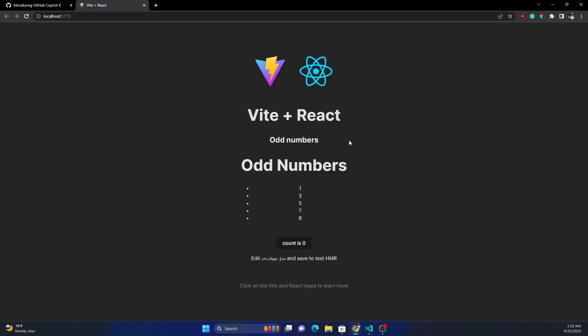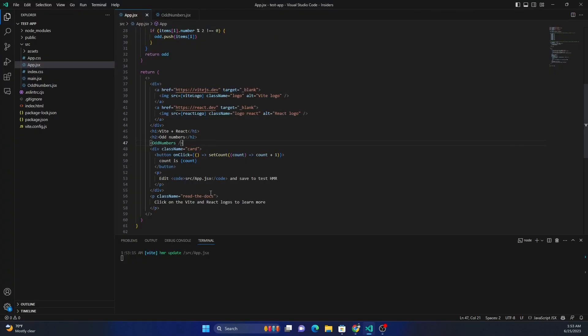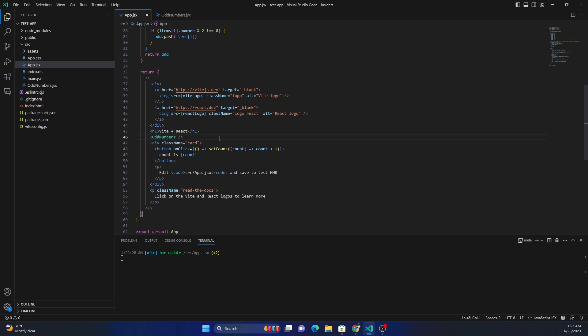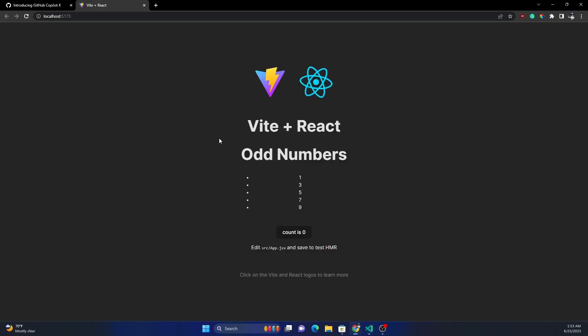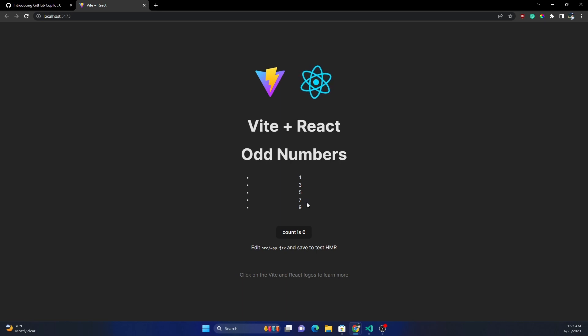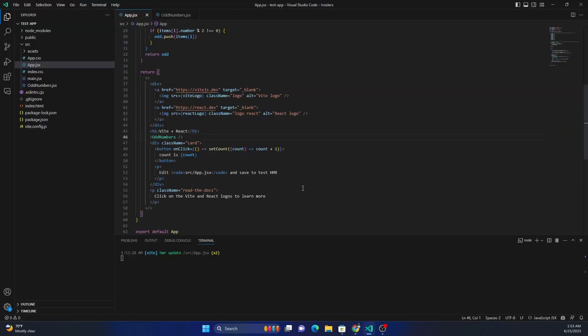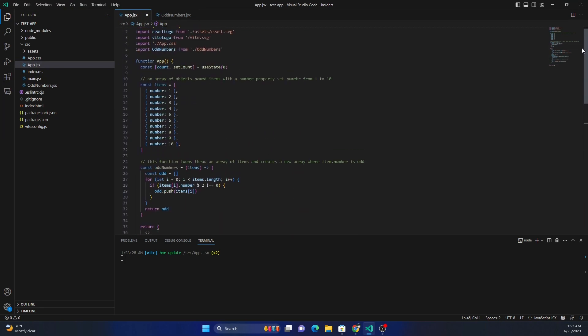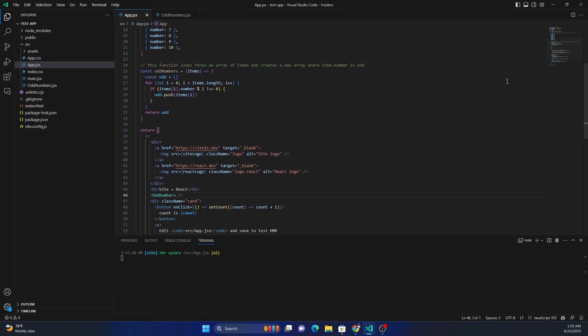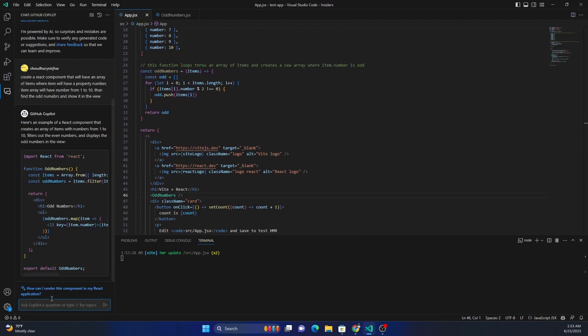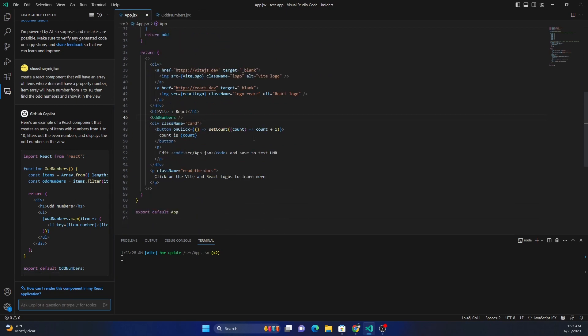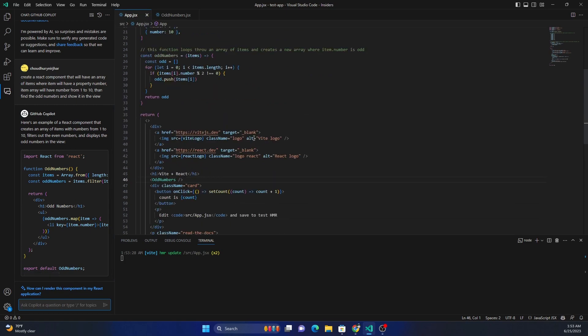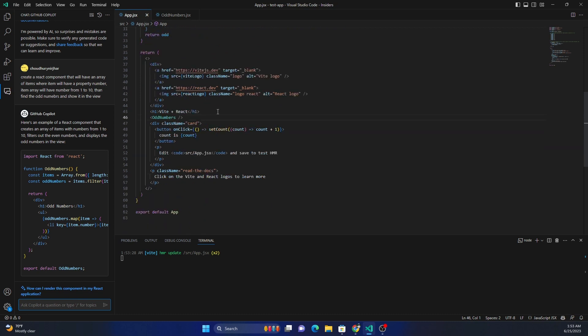And we see the same thing. I have two odd numbers because I have one here as well. So let's get rid of this, save it, and go. Now I have just one odd number and I see the same result as before. So as you can see, we can create code either through providing comments in some cases, or through the chat component, and immediately use it inside our source code.